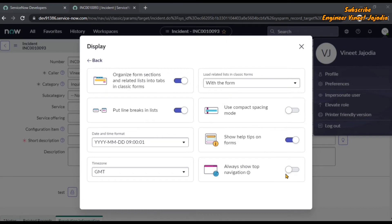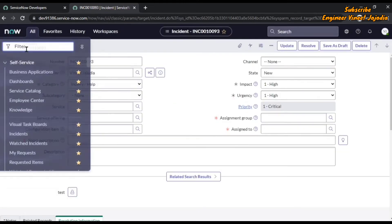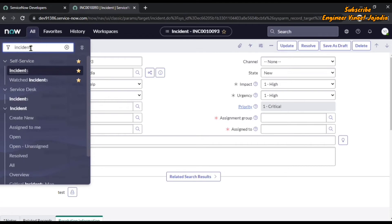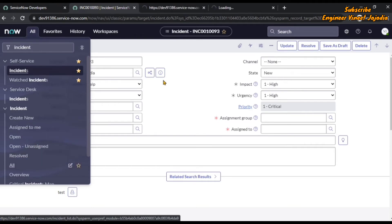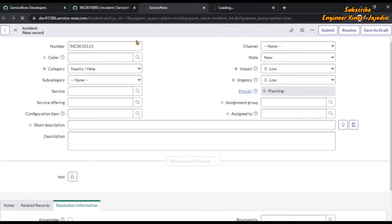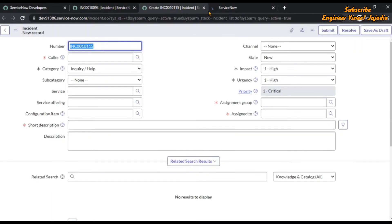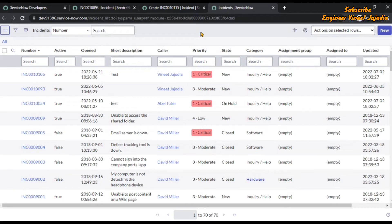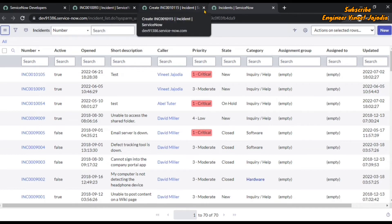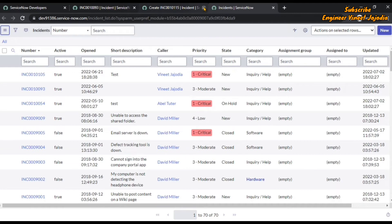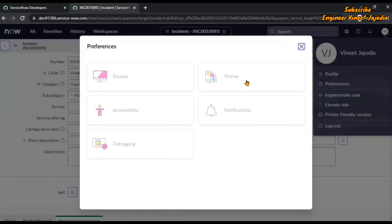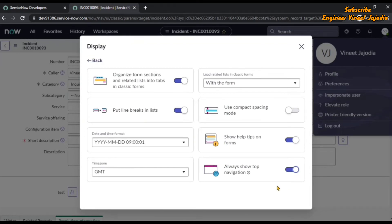If you want the banner frame to be available at the top when opening records in a new window, you can enable this action. Right now this action is not enabled, so if we open the incident form or incident list in a new window, the banner frame will not be available at the top. You won't see the banner frame when opening any application's form or list in a new window. But you can make it enabled — first close the modal and go to Preferences, Display, and enable this action to show the navigation at the top.